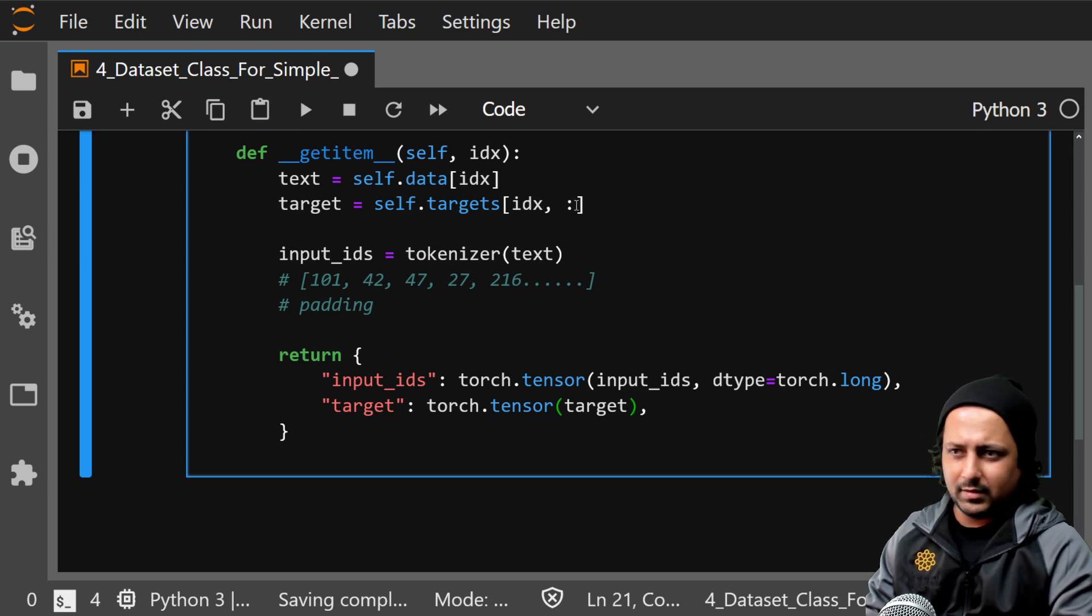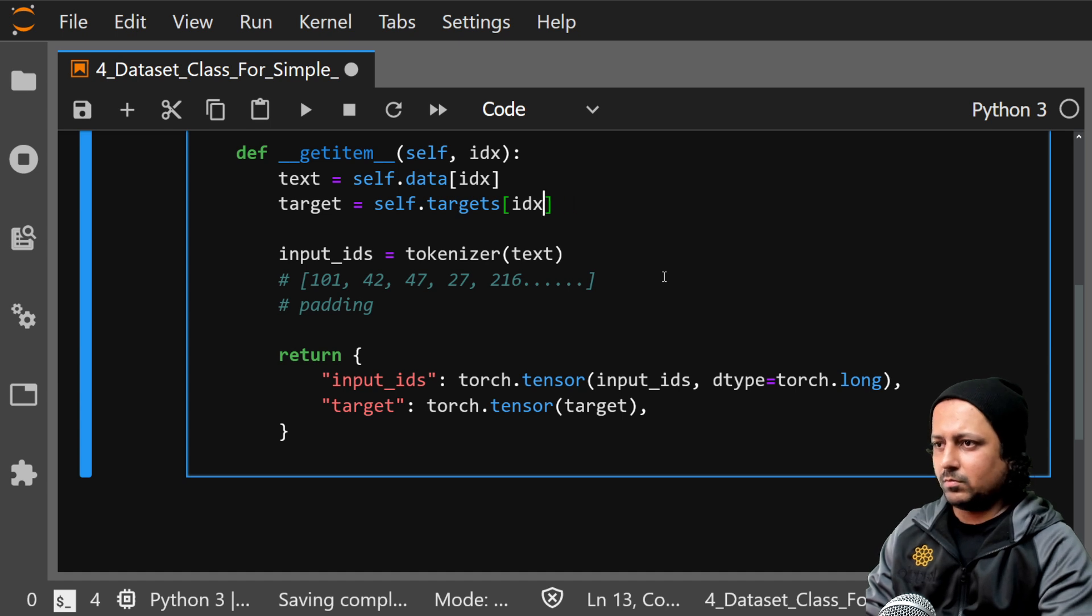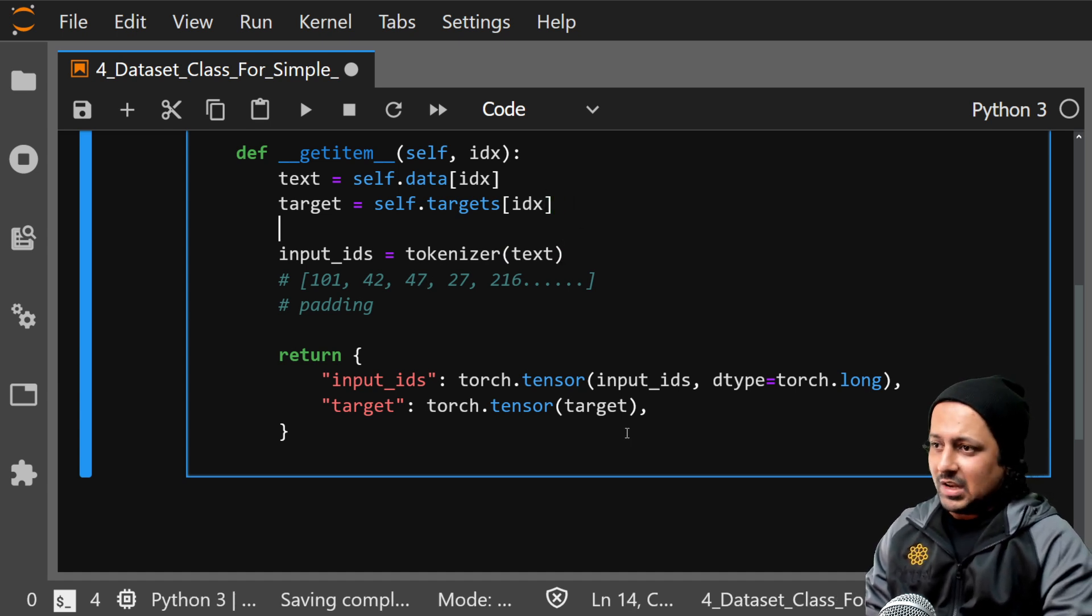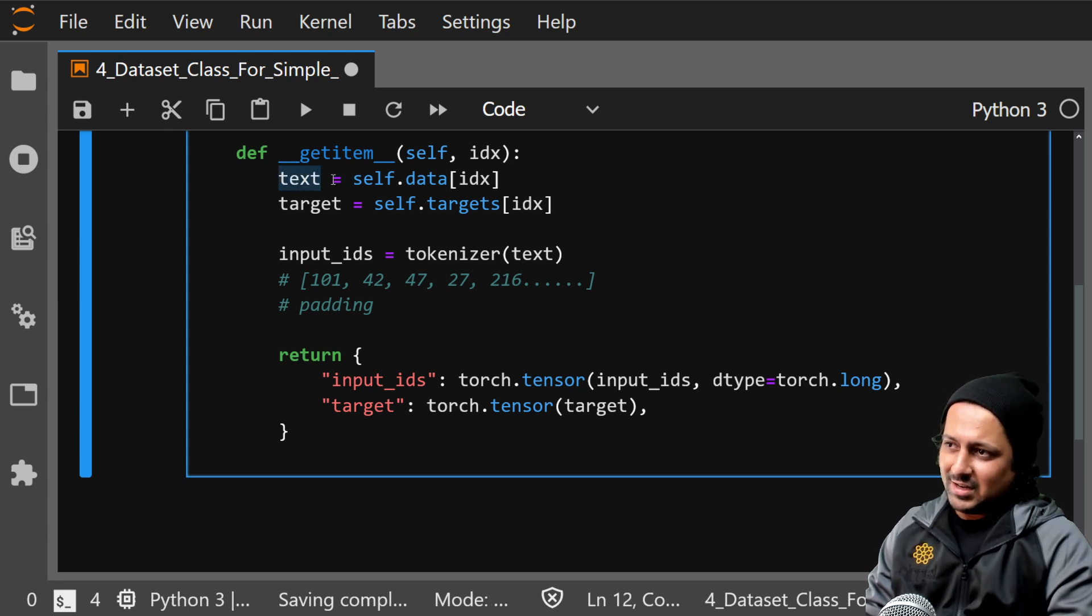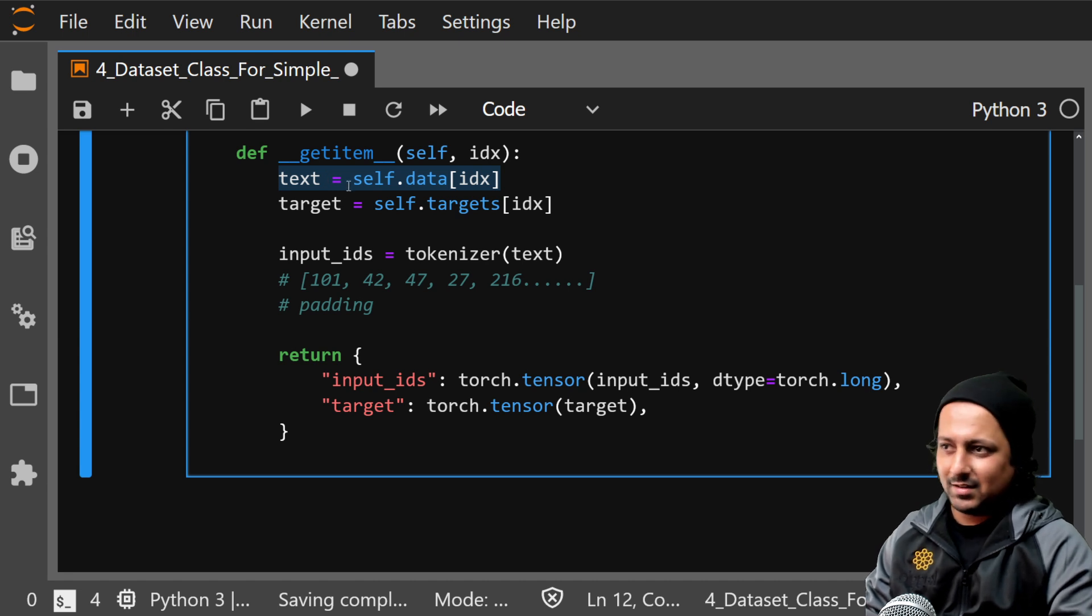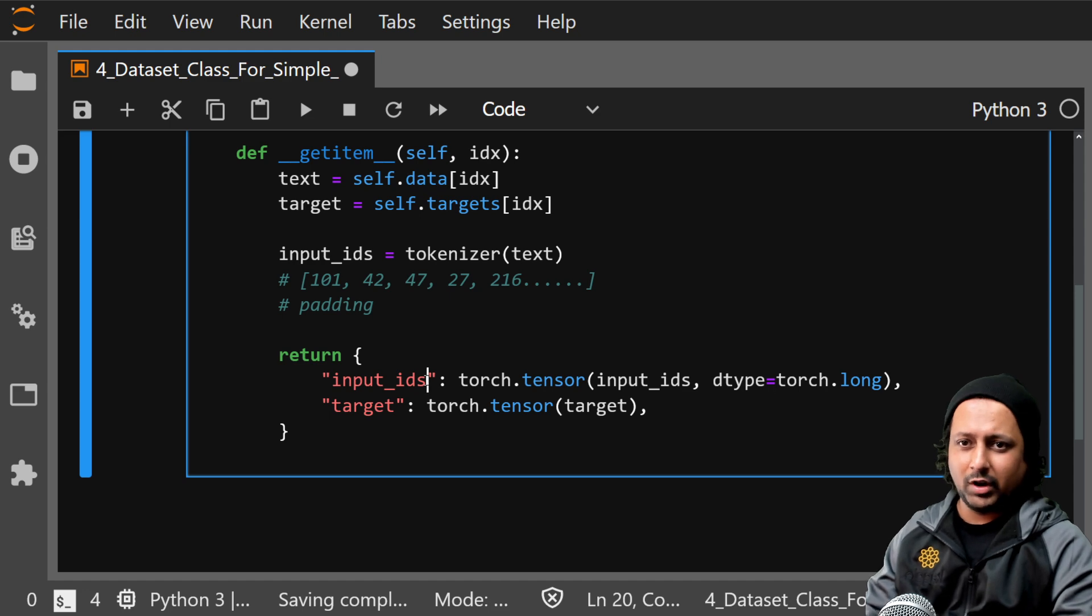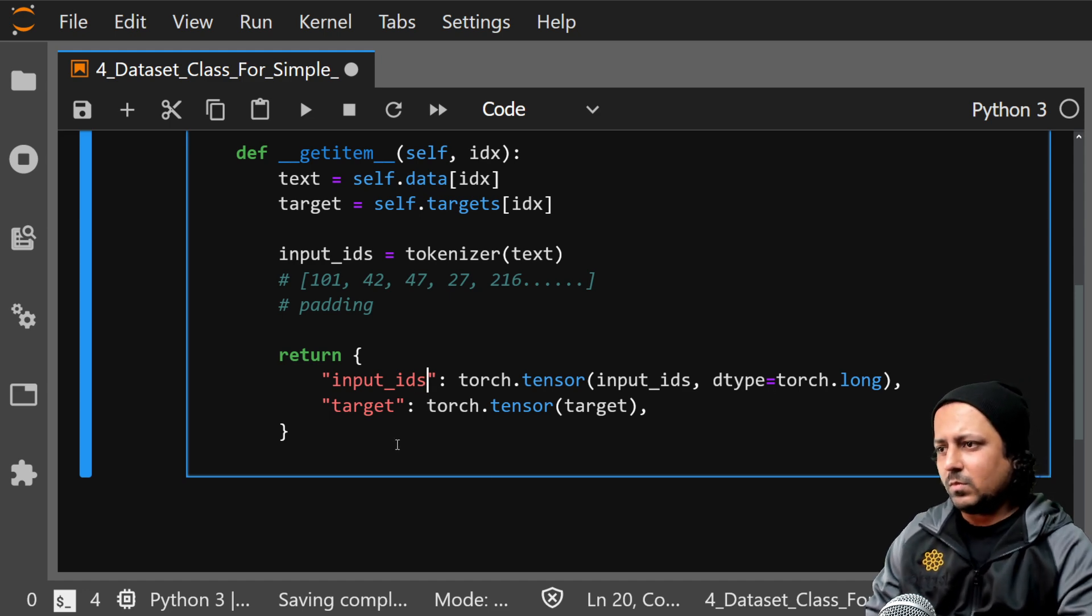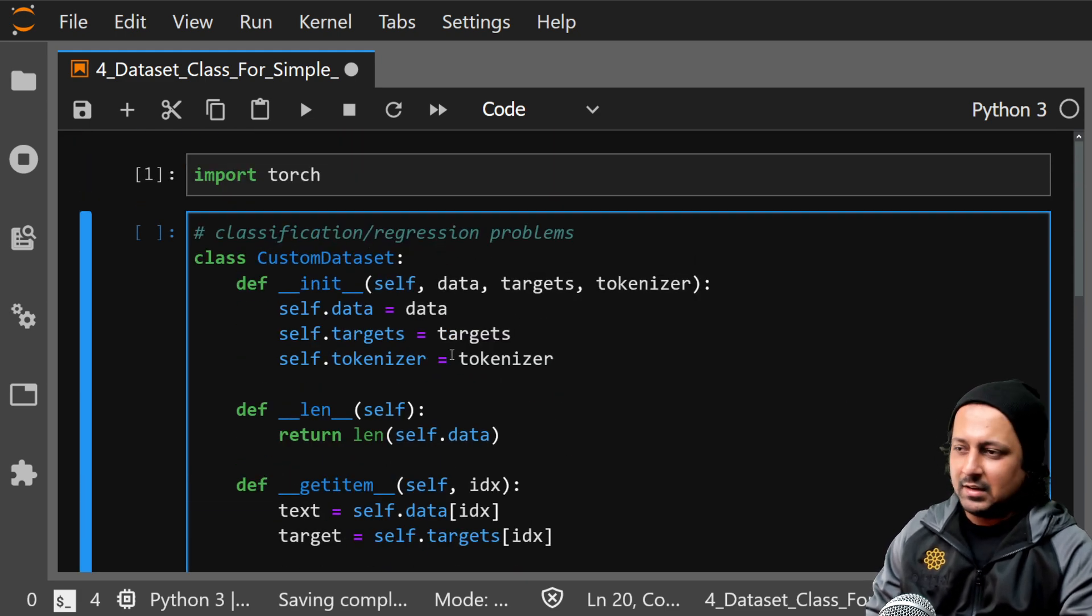If you talk about sequence to sequence problems like summarization or translation, so you have one text and you have another text. So you will be returning input_ids underscore one for text one, input_ids for text two, these kind of things.